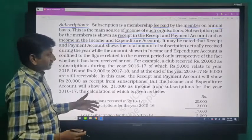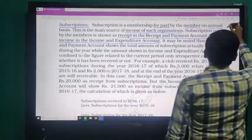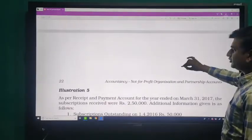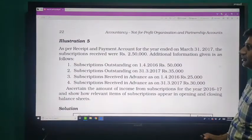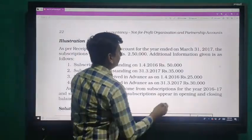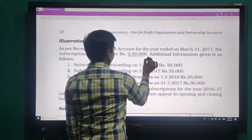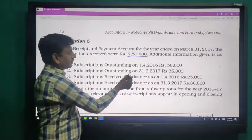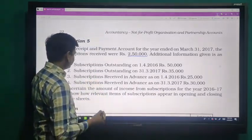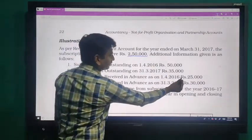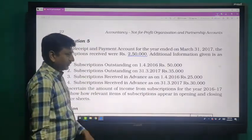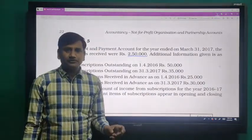years. Now we treat the subscription — treatment of subscription. For this we take the first example. As per the Receipt and Payment account for the year ended, subscription received were 250,000. Additional information is given below: subscription outstanding on 1st April 2016 is 50,000; subscription outstanding on 31st March 2017 is 35,000; subscription received in advance on 1st April 2016 is 25,000.